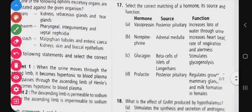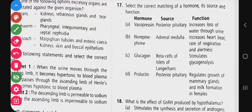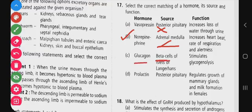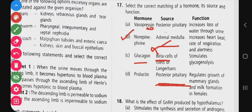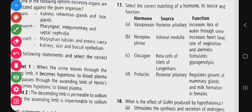Question 17: select the correct matching of hormone, its source, and function. Vasopressin from posterior pituitary increases loss of water through urine - this is wrong (it reduces water loss). Norepinephrine secreted by adrenal medulla increases heartbeat and rate - fight-flight hormone - this is correct. Glucagon is secreted by alpha cells, not beta cells (beta cells secrete insulin). Prolactin is not secreted by posterior pituitary - posterior pituitary secretes vasopressin and oxytocin. Correct answer is option B.